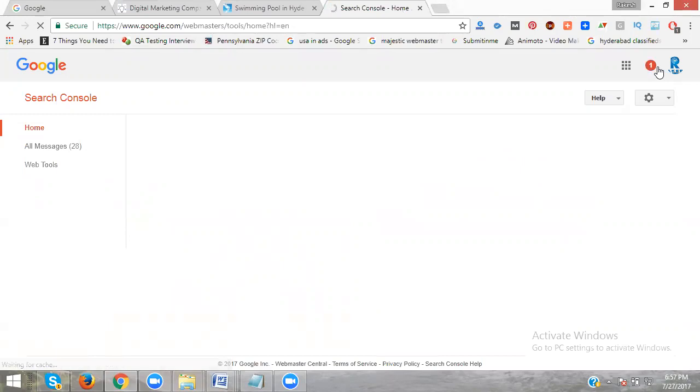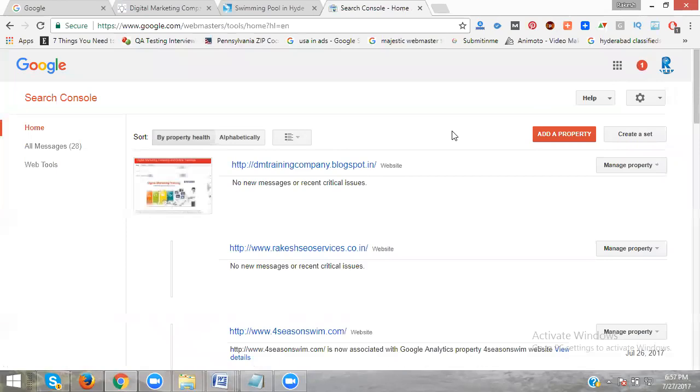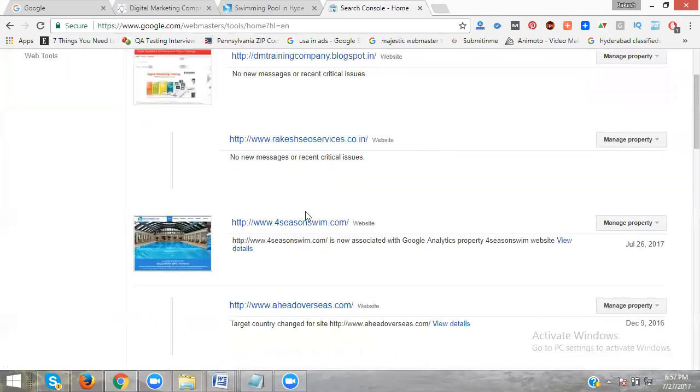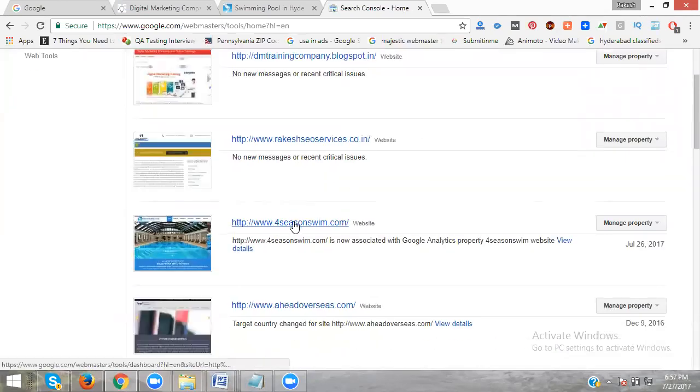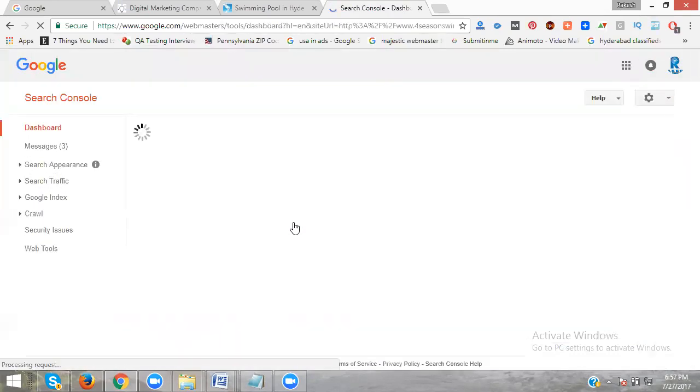Here, select your particular website name. Select your website name, for example 4seasonsim.com. Now click here on 4seasonsim.com.